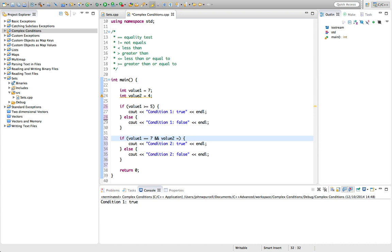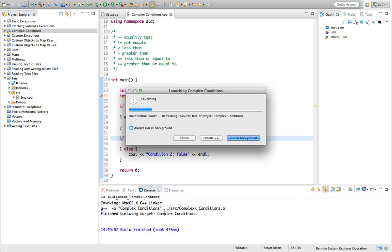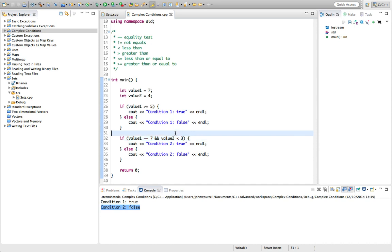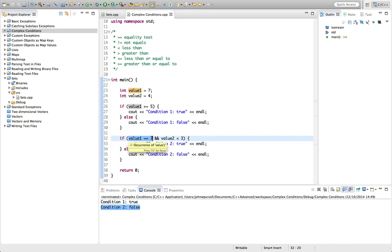If we make one of them false — say value two is less than three, which it isn't (it's four) — and we run this, we find it's false. Value one equals seven is true, but value two less than three is false. Because they're not both true, the whole thing is false. C++ reads complex conditions from left to right, evaluating each part in sequence.